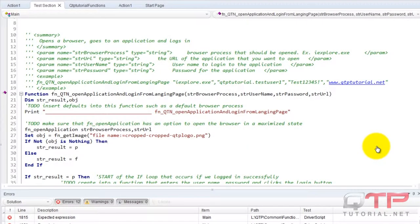Before I do this actual speed comparison, I want to go over the rules so that you guys understand how this test is going to work.